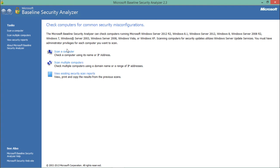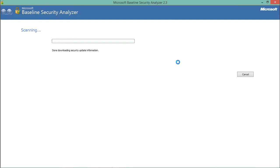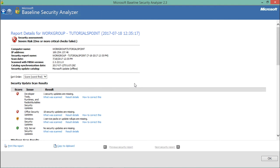Let's go to Scan a Computer. You can see it has automatically detected my computer name. We can also scan a computer by entering its IP address. You can check or uncheck options depending on your needs. Click Start Scan — first it downloads security update information, then it matches your system information against that downloaded data, and finally generates a report. The report shows detail for the workgroup along with my system name, IP address, scan date, and MBSA version.